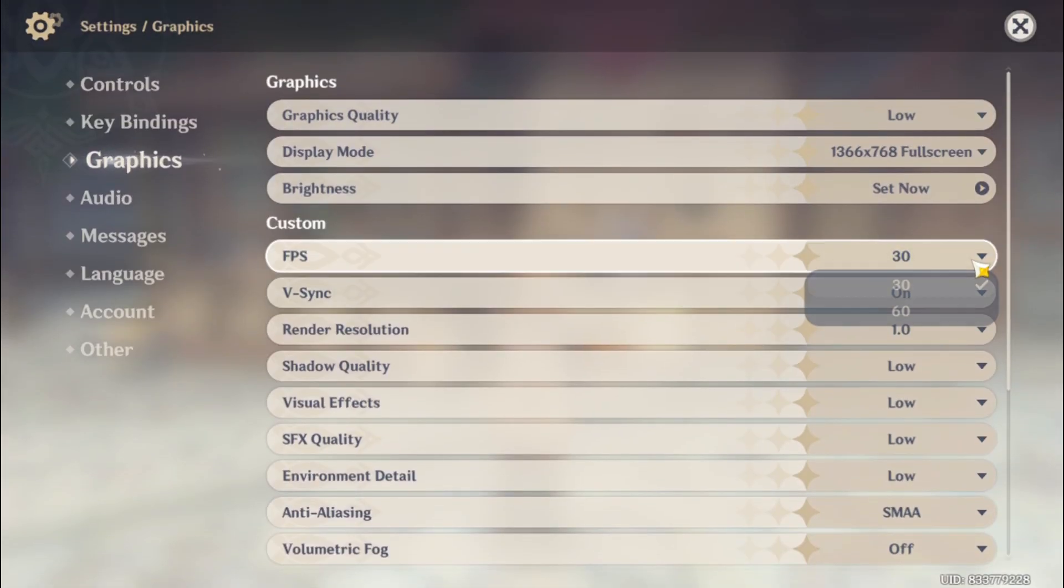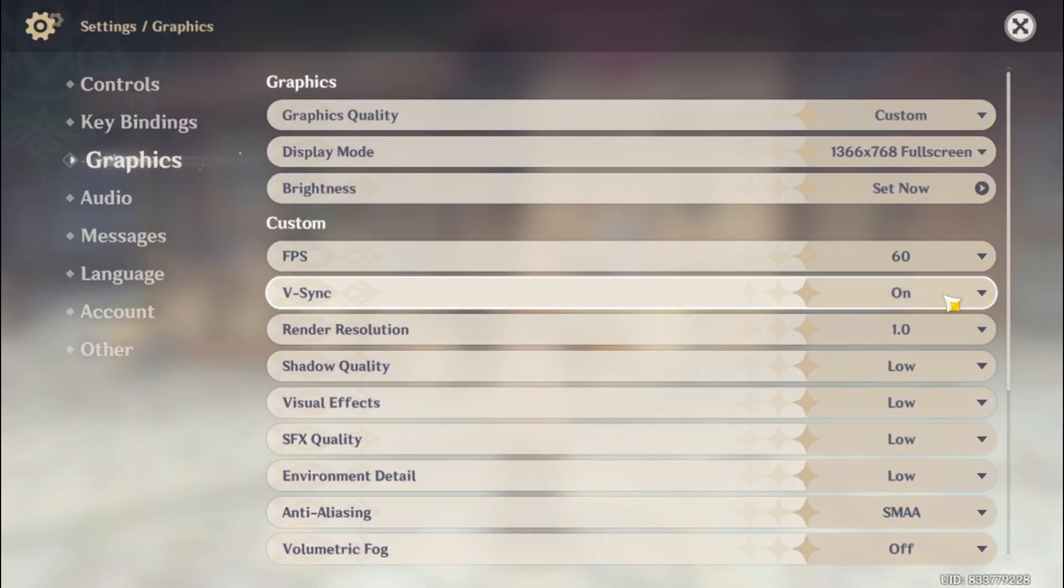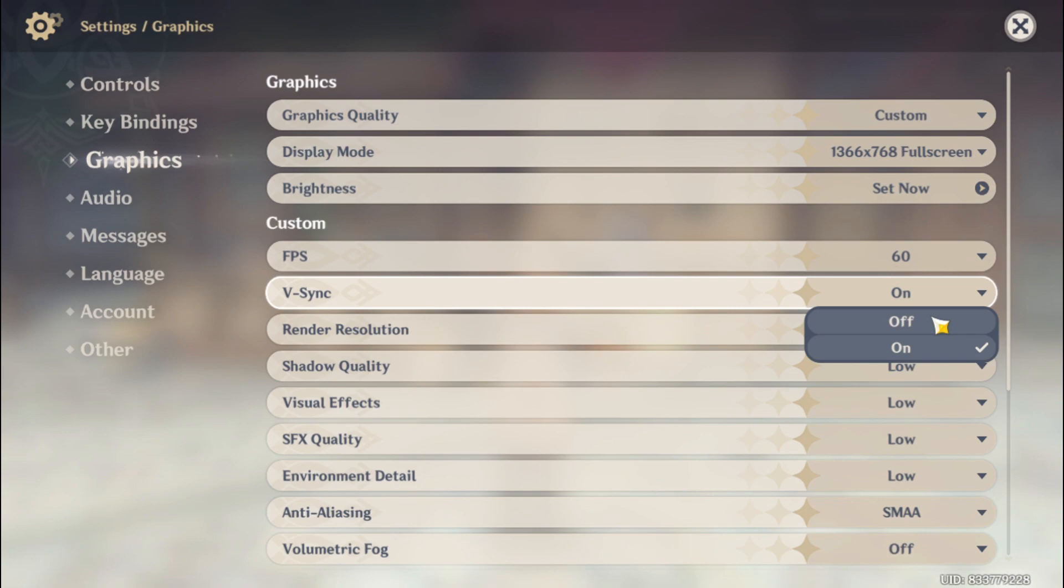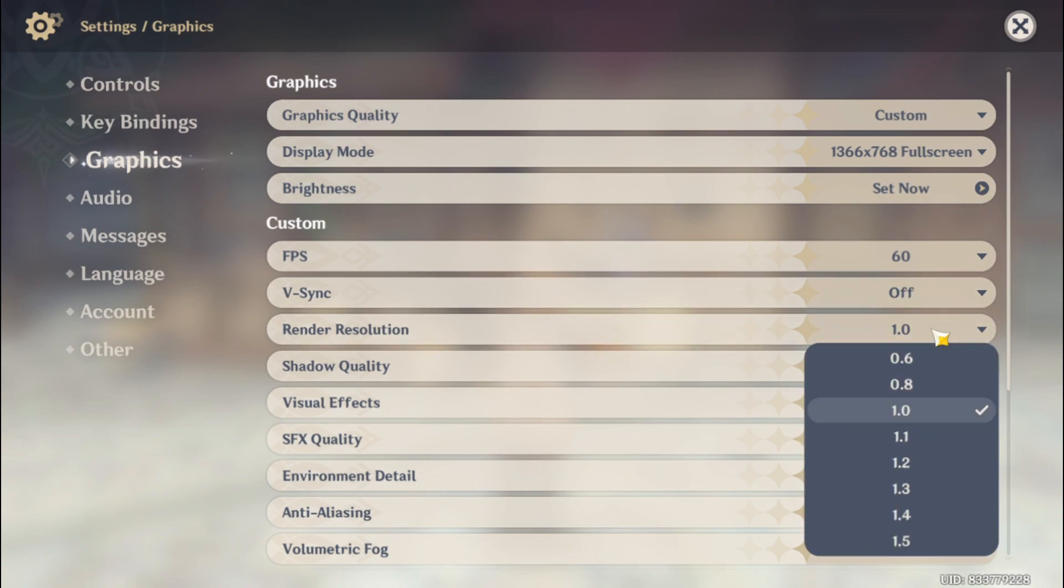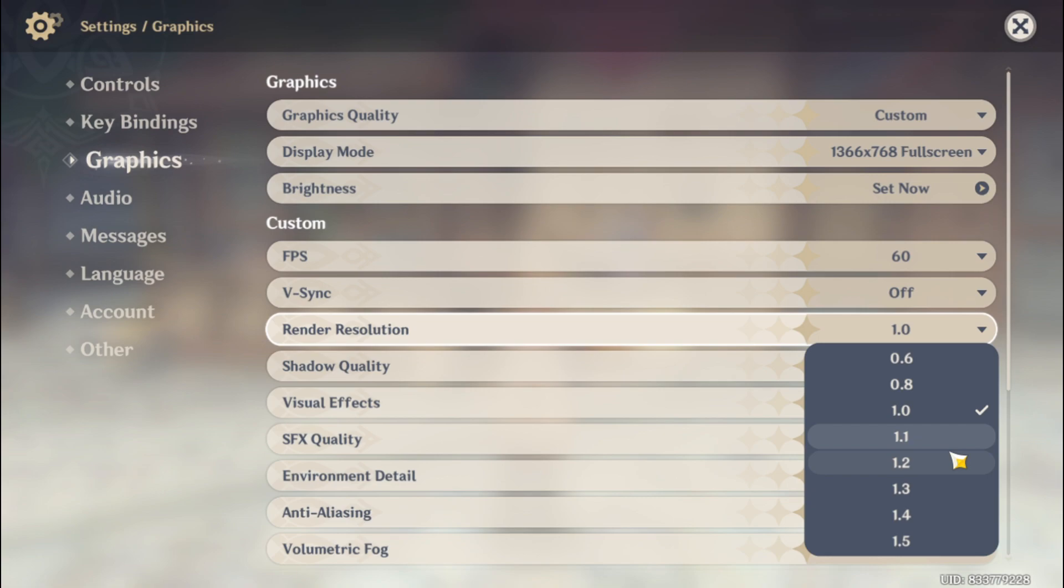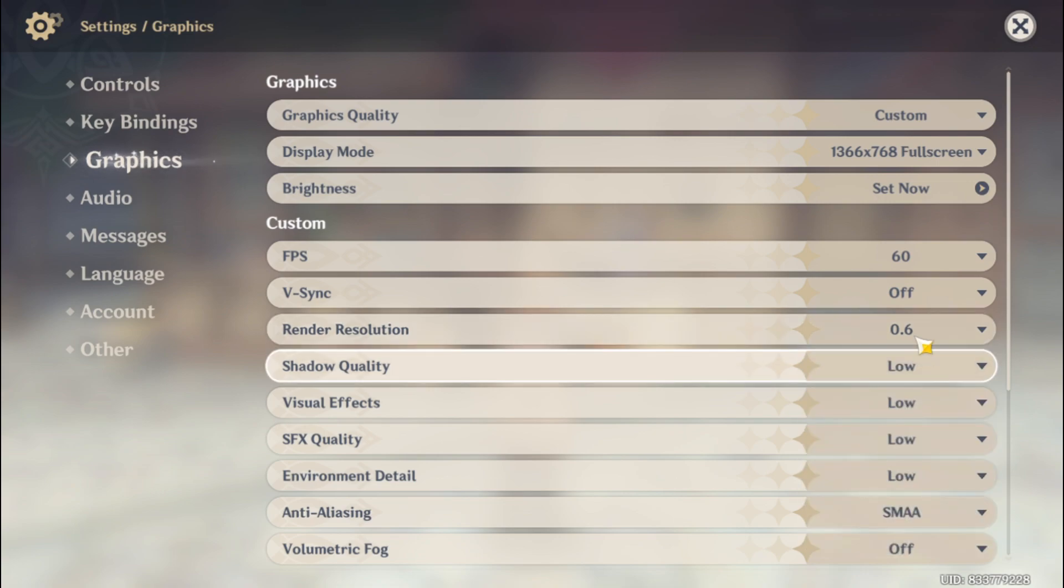First, you have to apply the same graphics settings that I am doing right now. In case of render resolution, set the value between 1.0, 0.8, and 0.6, especially if you have a potato PC or potato seed just like me. The lower the value, the more FPS you will get.